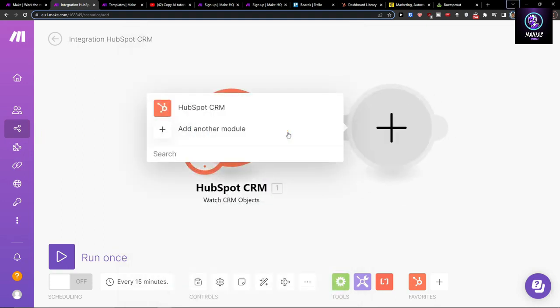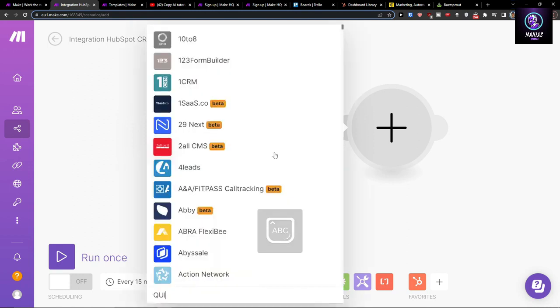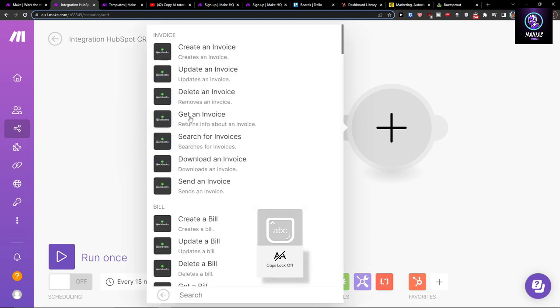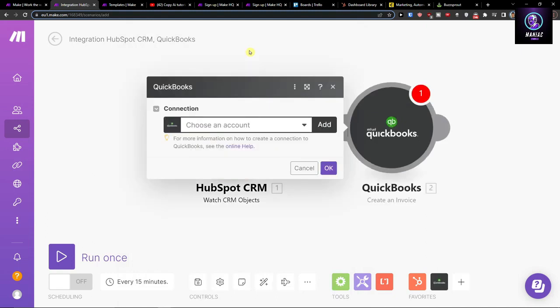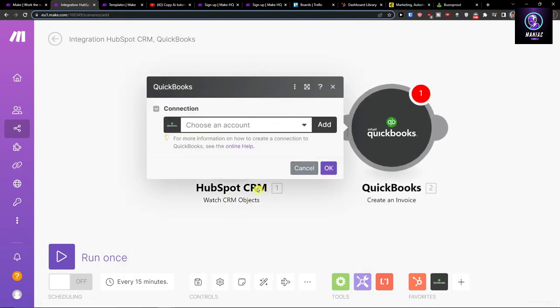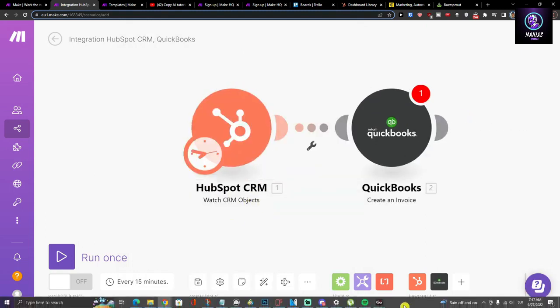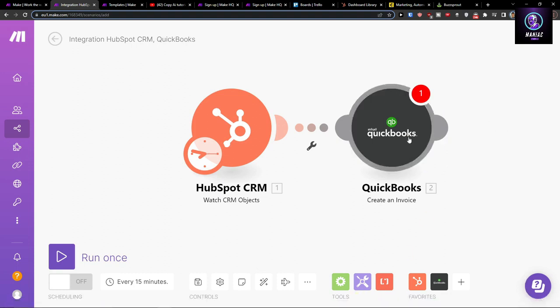Or what you want to actually do in QuickBooks right here. QuickBooks time or QuickBooks update an invoice, get an invoice, create an invoice. So let's say when there is going to be a new CRM something in HubSpot, then you will automatically create an invoice in QuickBooks.